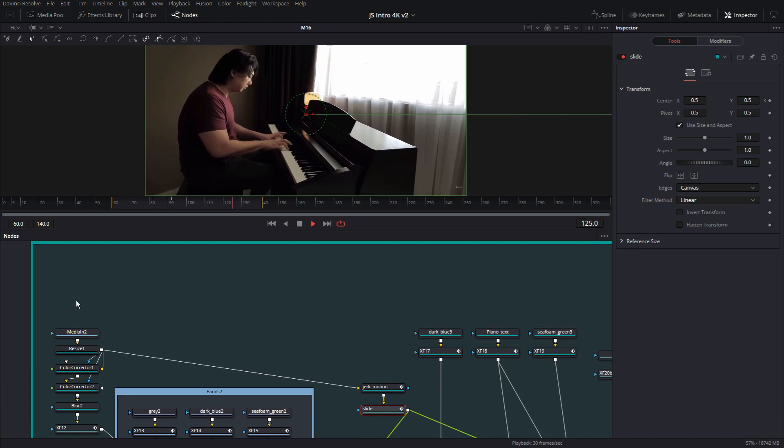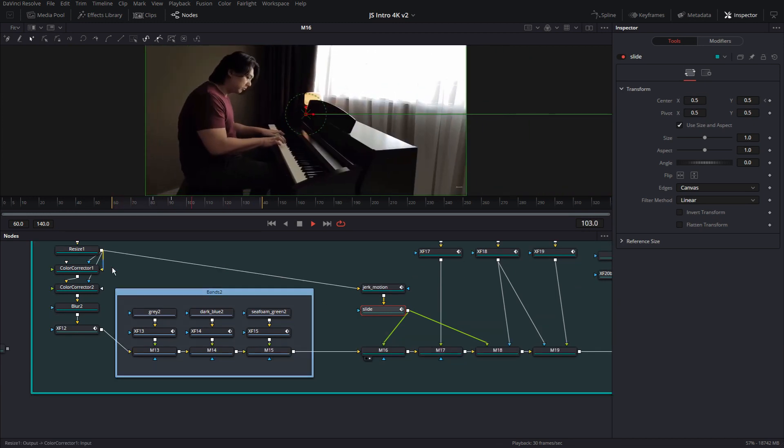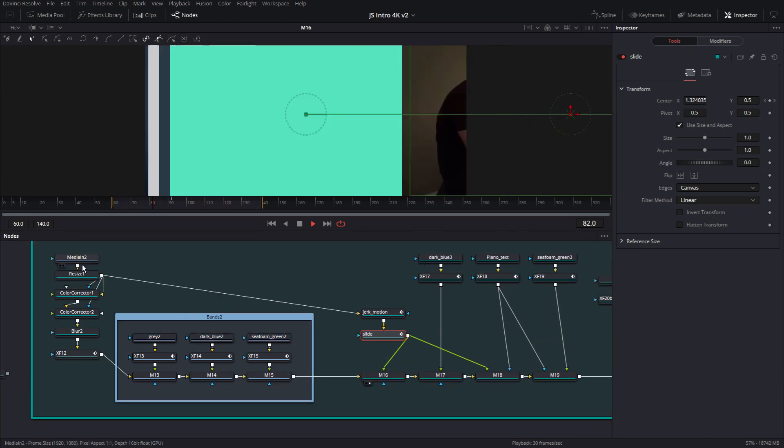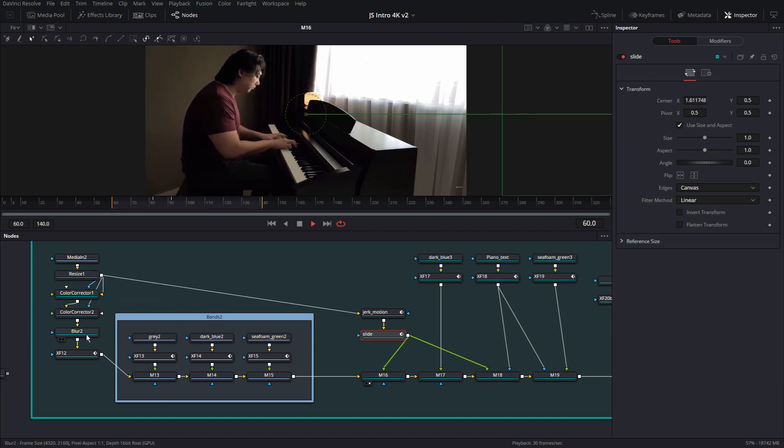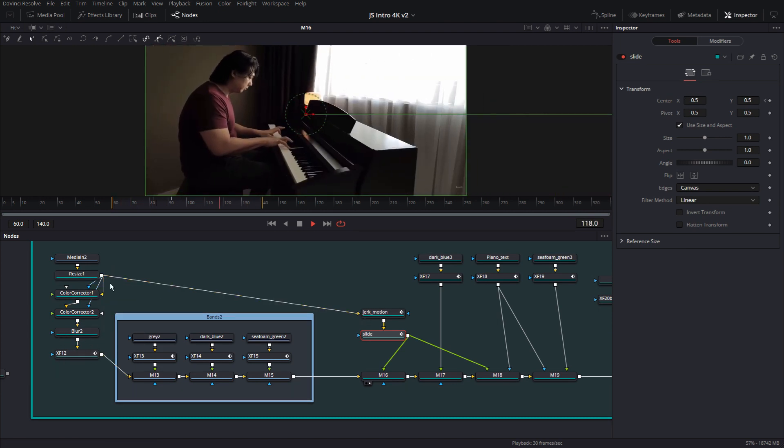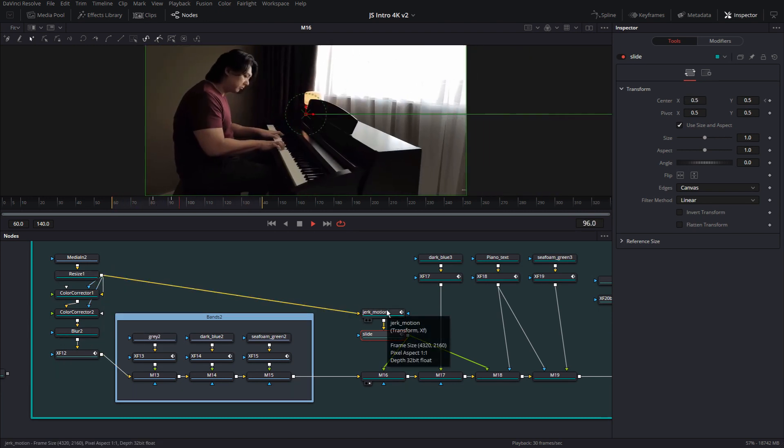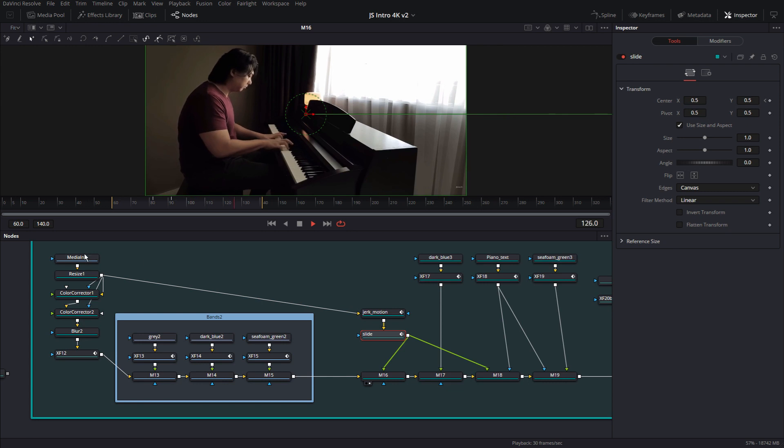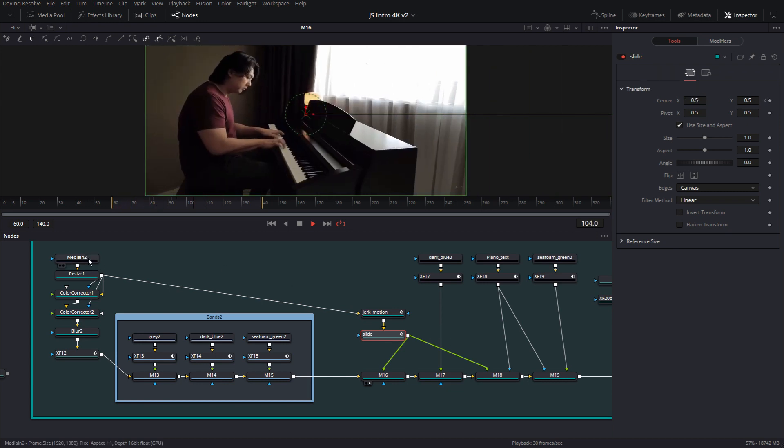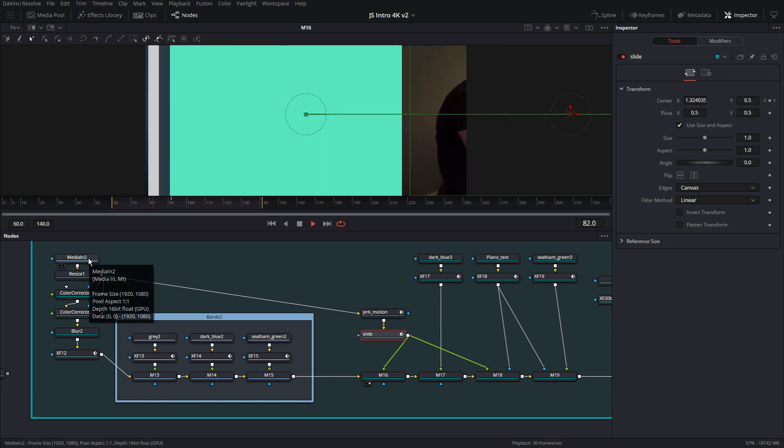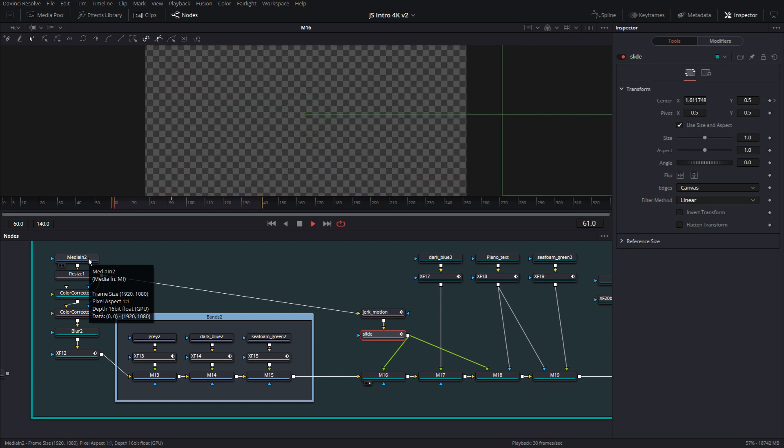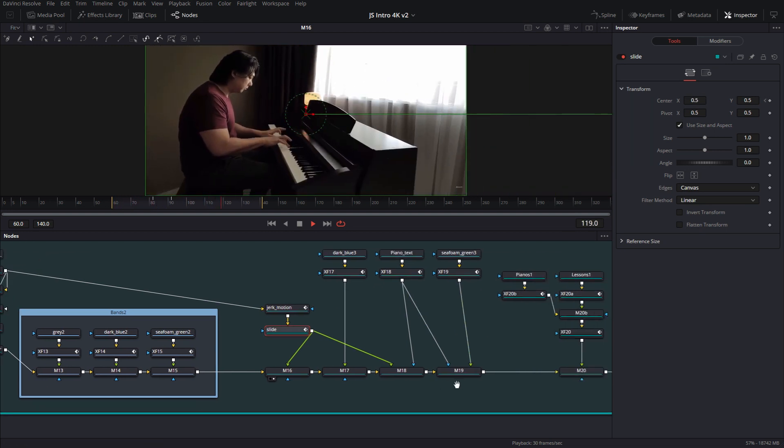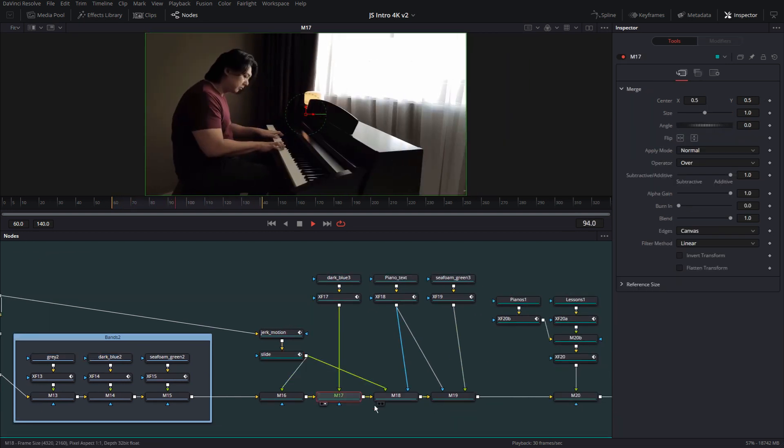So right here, as you notice, the footage was only imported once. And then I have the resize node going here. And then the same resize node is outputting to this. So it's actually the same footage. If I were to go back and change the footage, it would change in both the blur look and the non-blur look. Moving on.